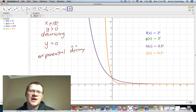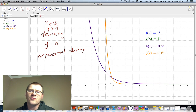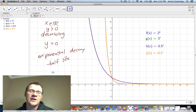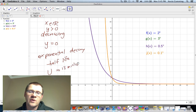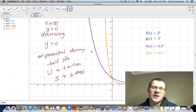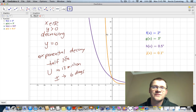Things that decay exponentially include many radioactive substances, and we call this a half-life — the amount of time it takes before half of a substance is gone. For example, uranium has a half-life of 13 million years, whereas some forms of iodine only have a half-life of a couple of days. Each of these would be described with a different exponential decay function.